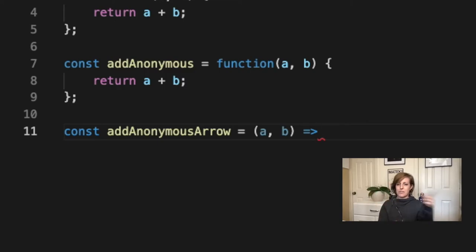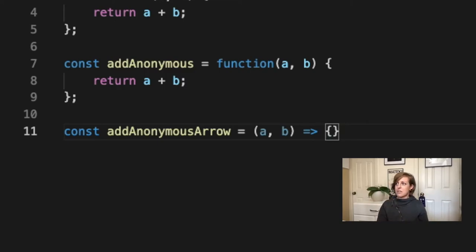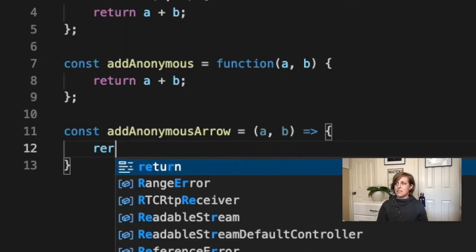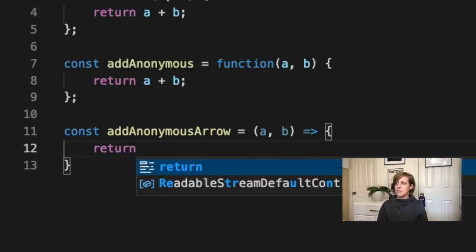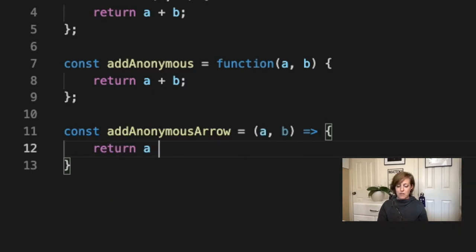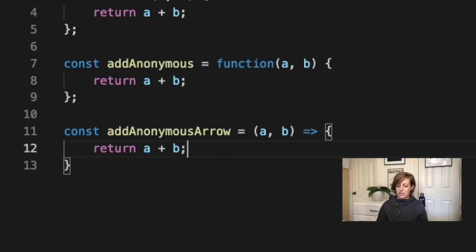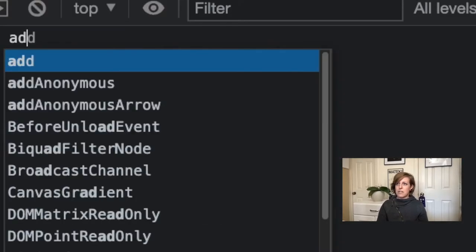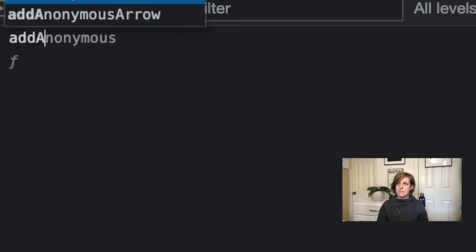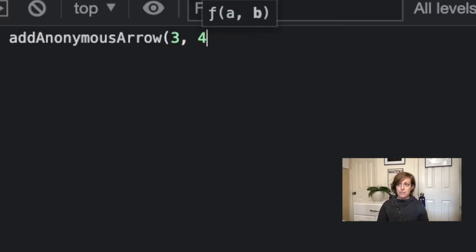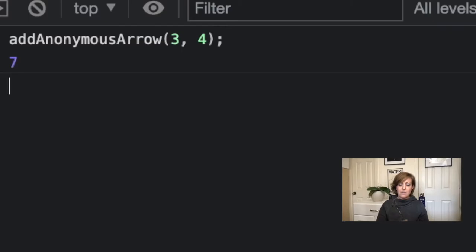So now we've got our arrow. We're going to do our curly braces and the rest of this is exactly what we did before. So now if I come over here and I try addAnonymousArrow and I pass in a three and a four, we get seven again.